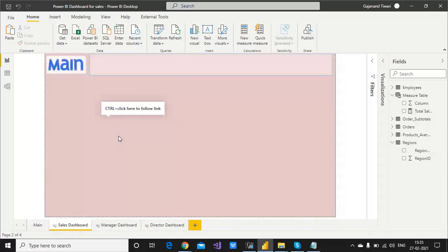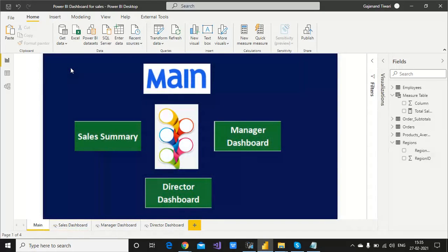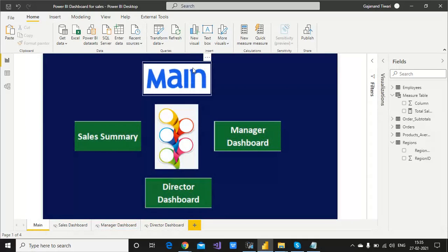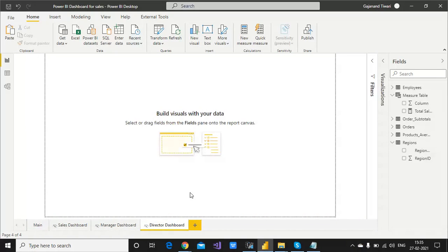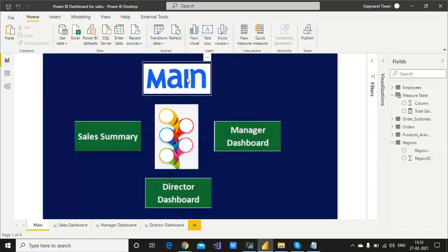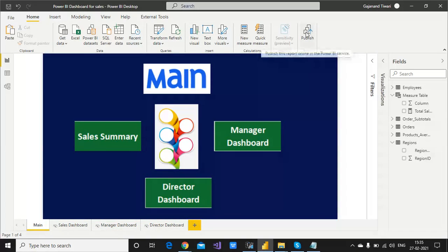Whenever you click here, then it reaches the summary dashboard and then comes back to the main page. This way you can navigate it. Now I want to go to the main page. Now click on Director and see the Director dashboard. You need to add the button here.